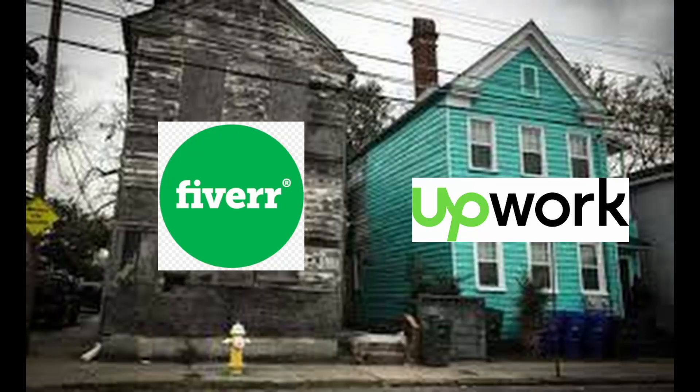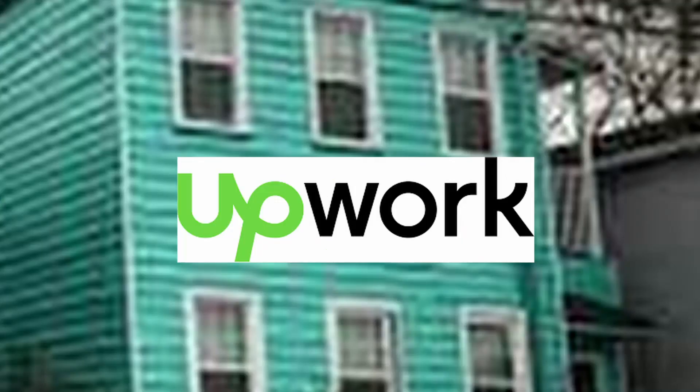My advice for any aspiring freelancers is to just use Upwork. Clients will probably be more professional instead of asking you to make a AAA title in two days, and you get paid by the hour rather than a one-time payment.